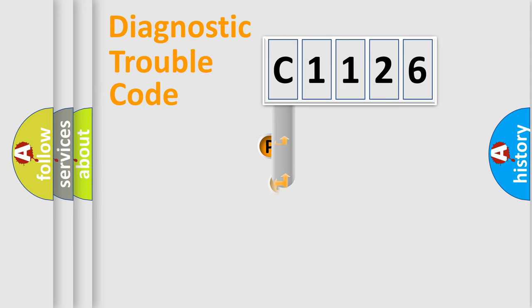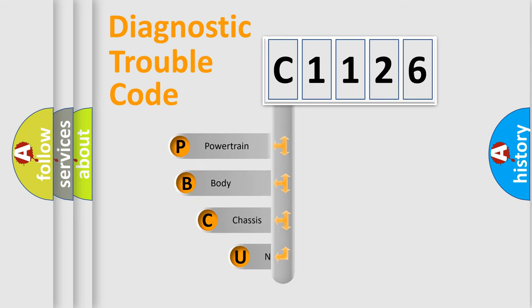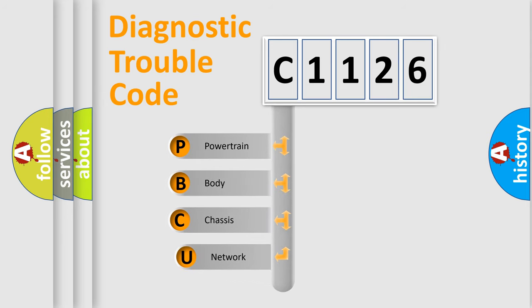First, let's look at the history of diagnostic fault code composition according to the OBD2 protocol, which is unified for all automakers since 2000.